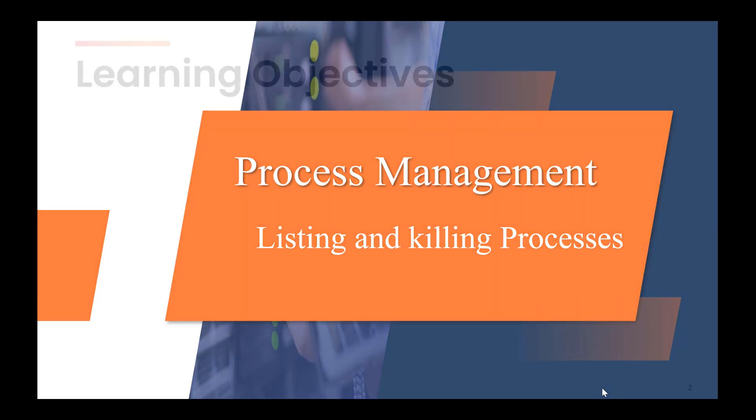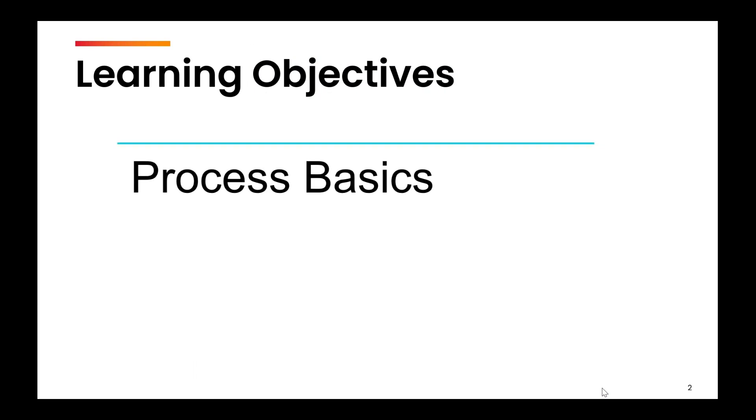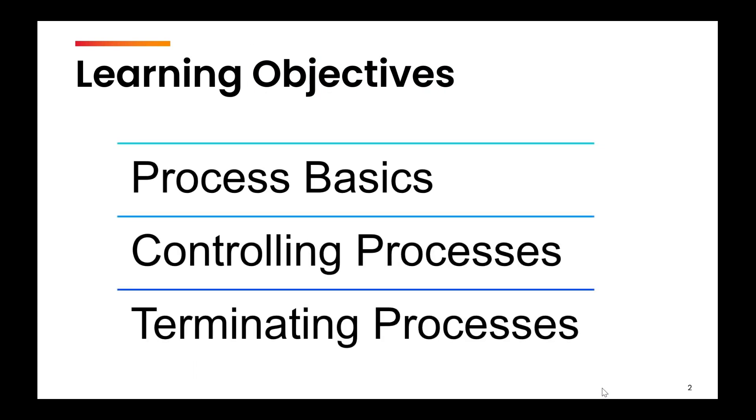So in this first video, we are going to talk about the process basics, controlling processes, and how to terminate processes.